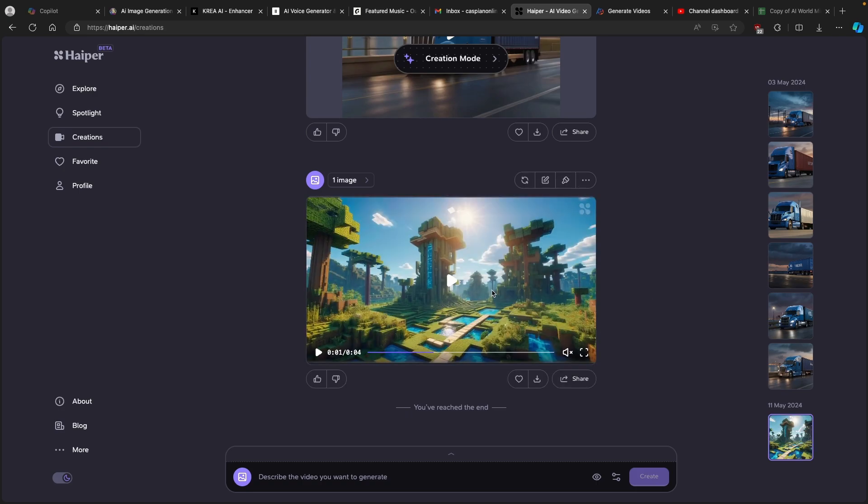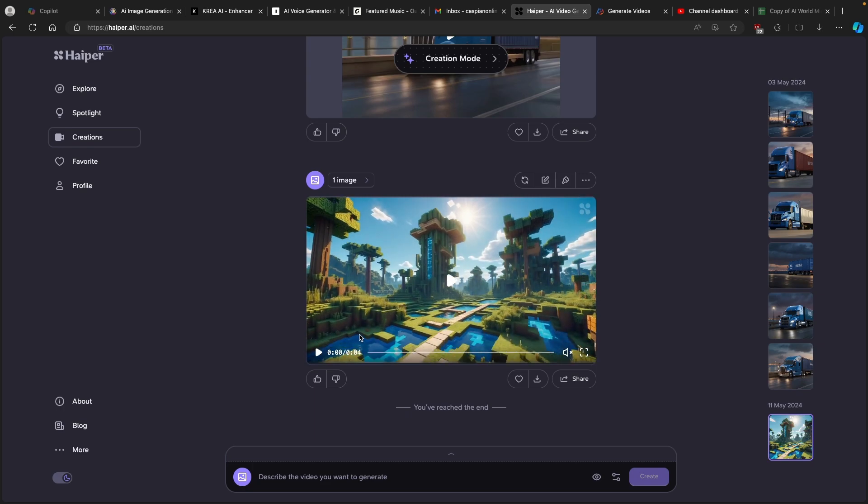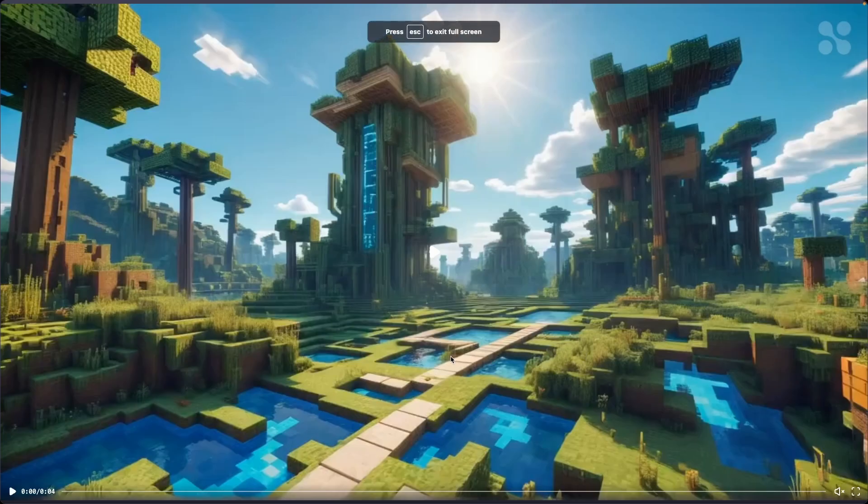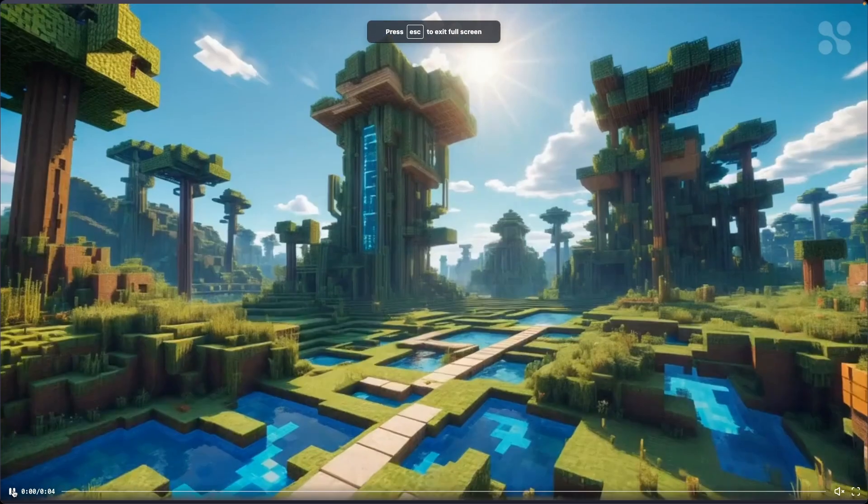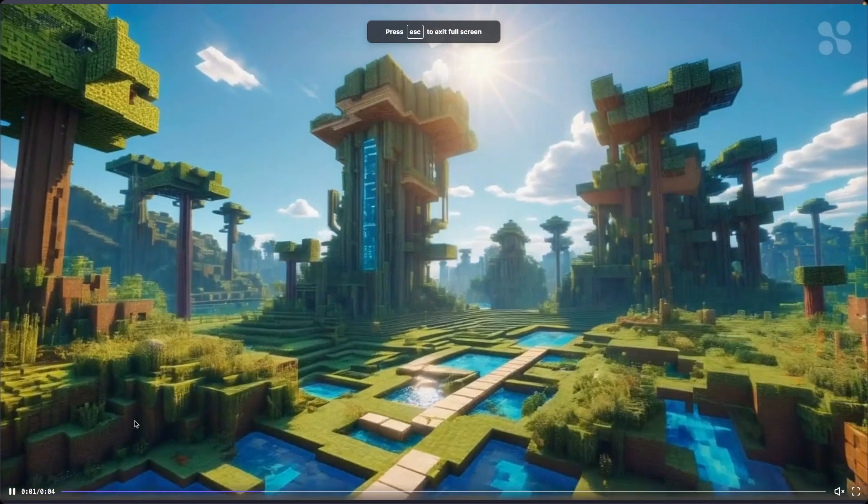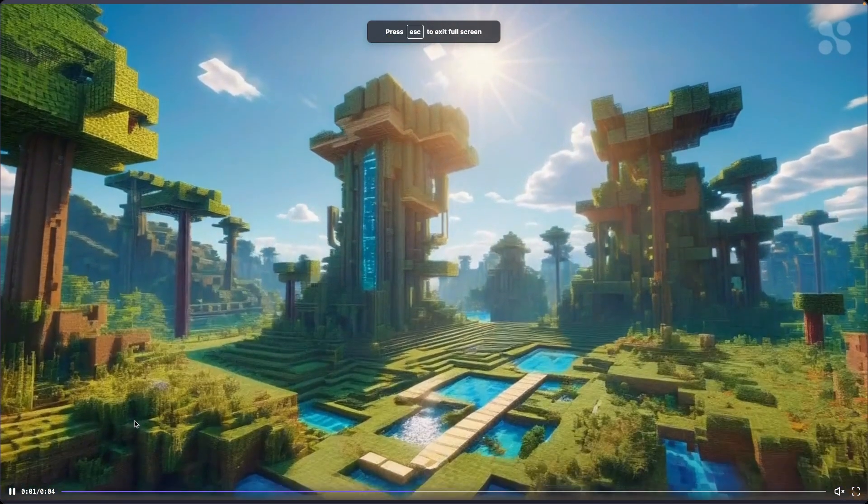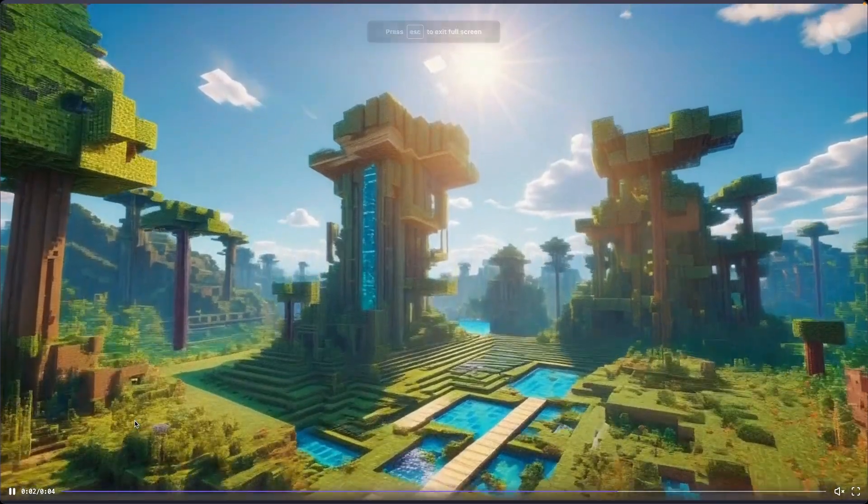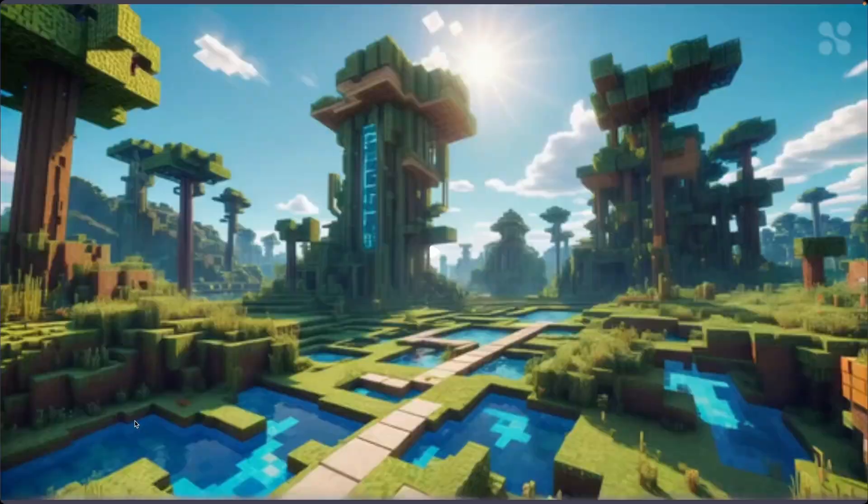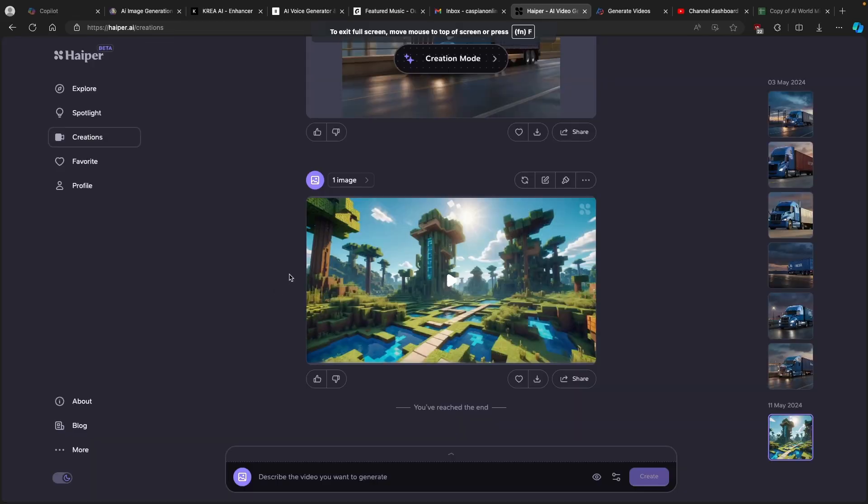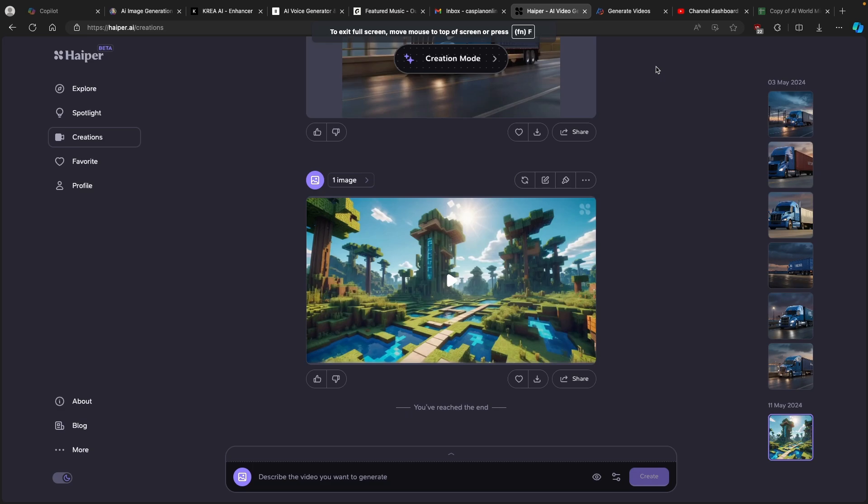Heypeer.ai finished generating the video so let me show you now how it looks like, but keep in mind it's only about four seconds long. So this is the video and now let me show you another alternative way how you can turn images to videos as well.